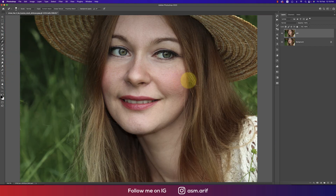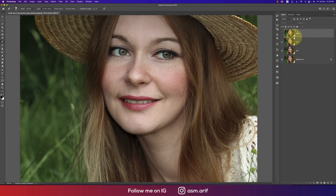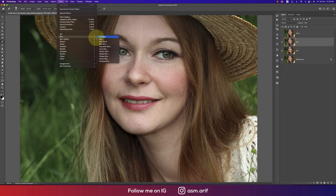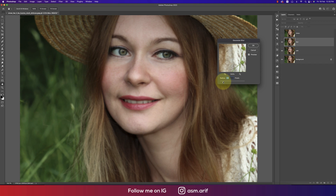Most of the prominent spots have been removed. Now make another copy by pressing Ctrl+J twice — one layer will be blurred and the other will be sharp. Turn off the sharp layer. Go to Filter, then Blur, then Gaussian Blur. The Gaussian Blur value should be appropriate — two or three is good.